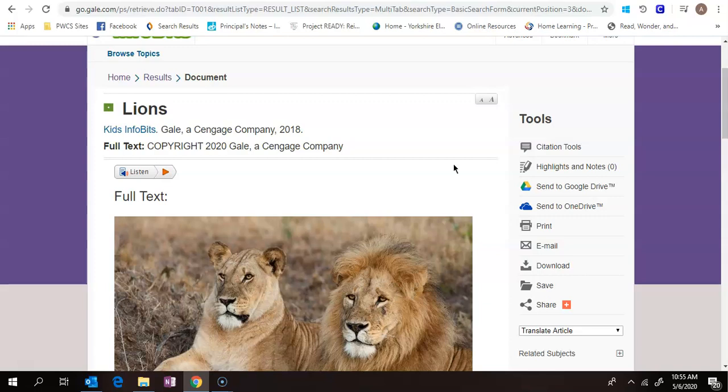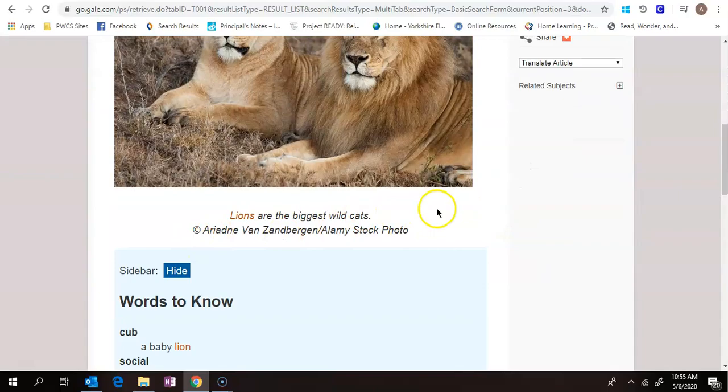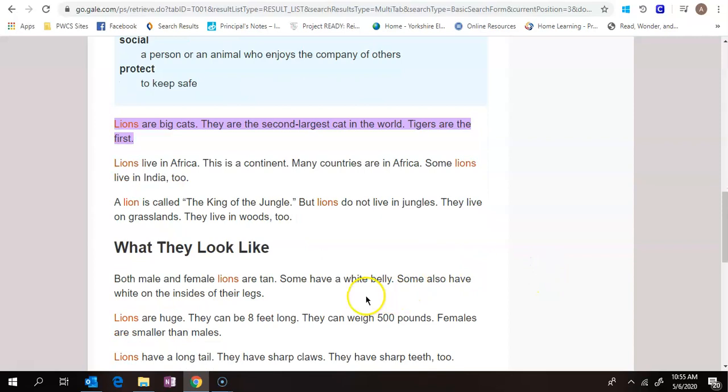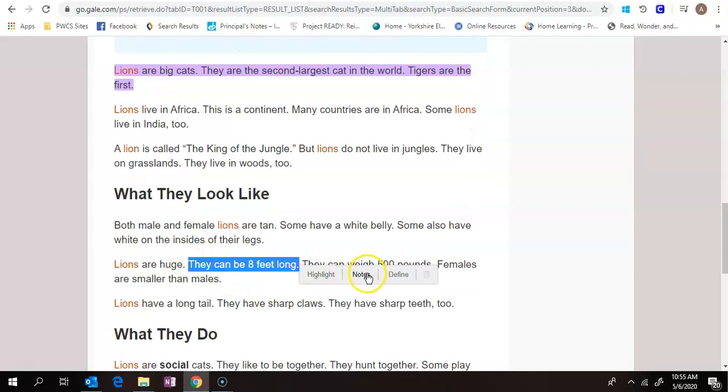You also have the option to highlight. So you can highlight as you read. If I highlight that and then click here, you can see I even picked the highlight color. If I read this, that they can be eight feet and I want to remember this, I can click.